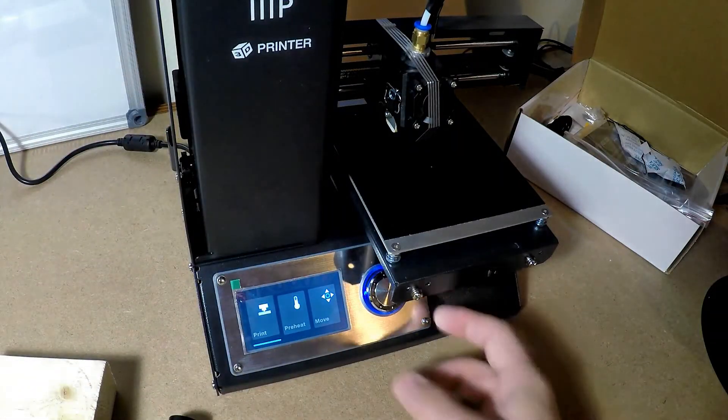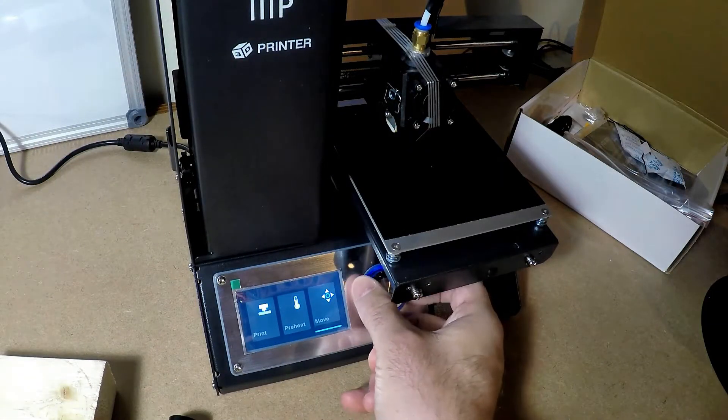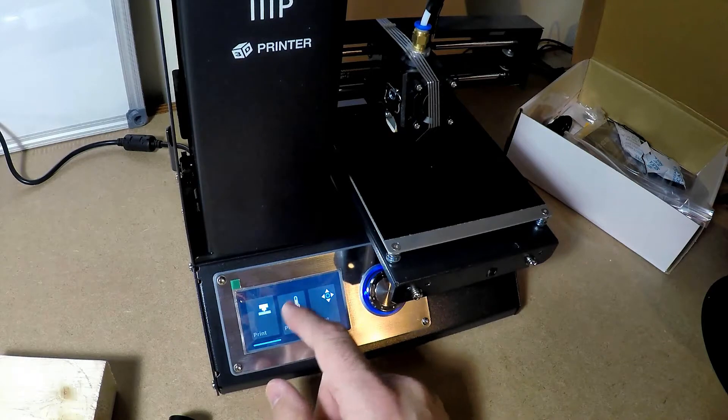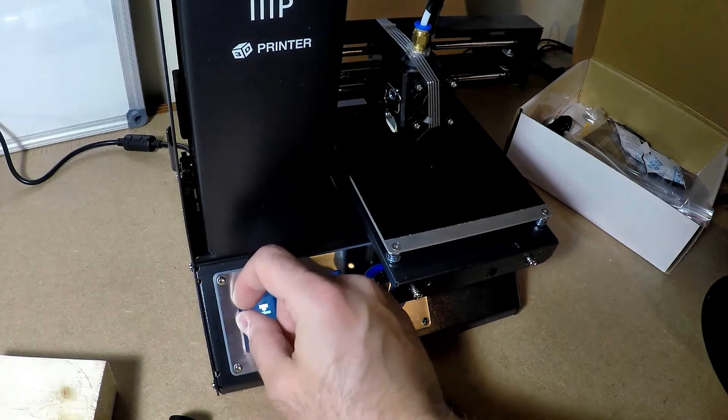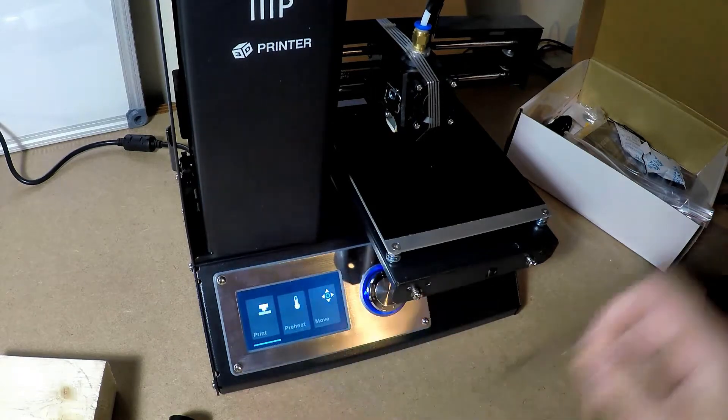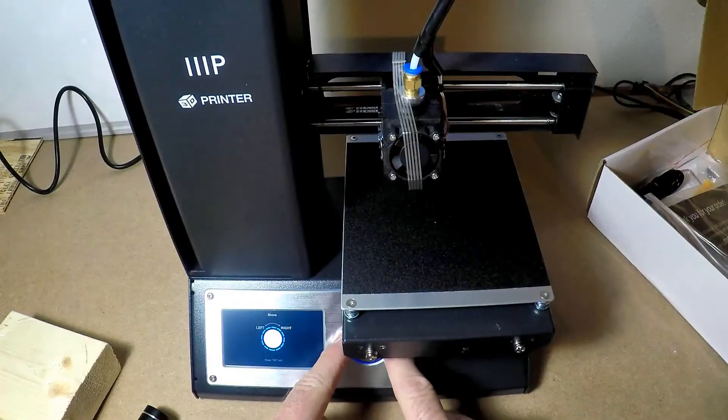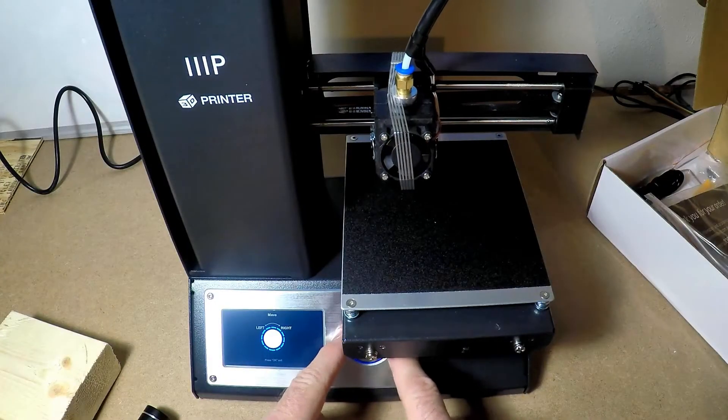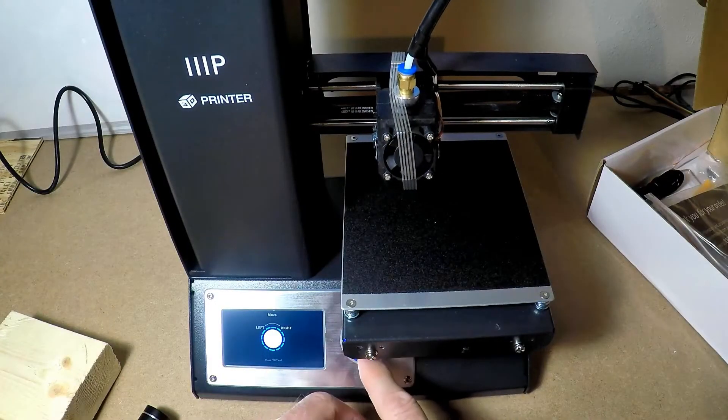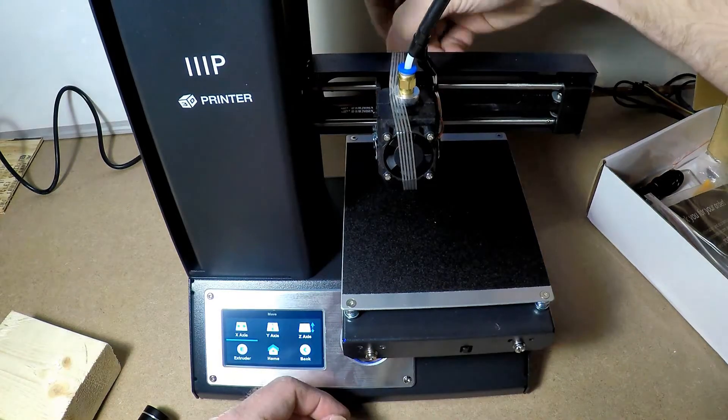So turning that on now, as you notice it's not a print screen, not a touch screen. Instead it uses this wheel, which isn't really a big deal in my mind, because you don't use it that much.